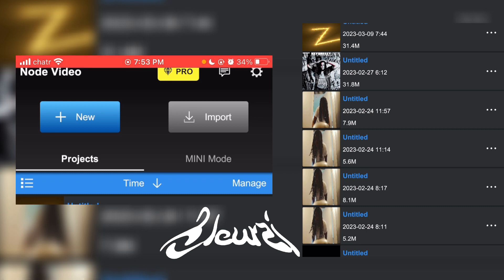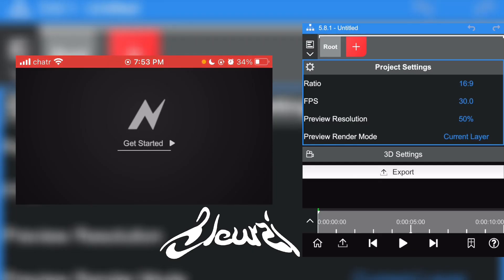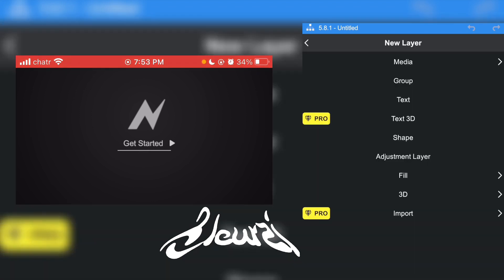Once you open the app you'll end up here, just click on the plus right there. Now what you're going to do is click on the plus here, the orange plus, now click on fill.